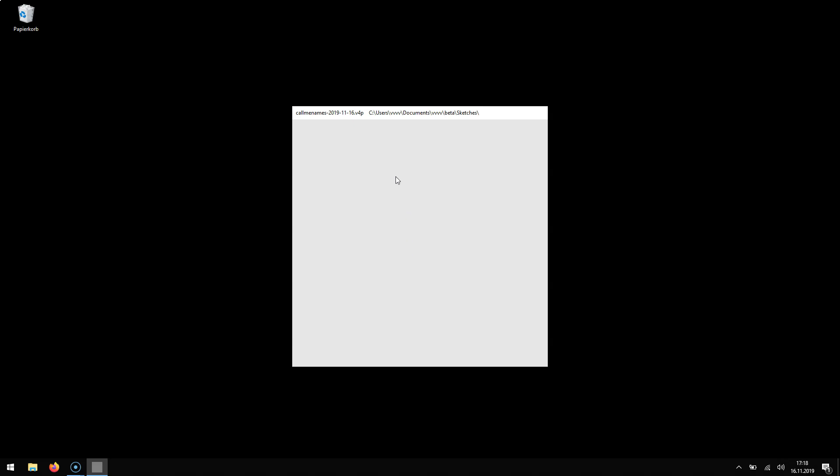When you're creating a new patch you'll notice two differences. First we increased the size a bit and made it a nice quad but more importantly a new patch now has a default name and a default location. This has two advantages.